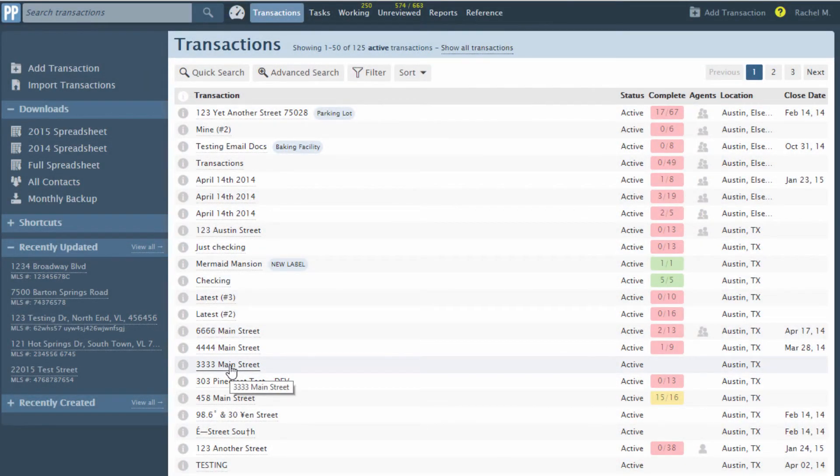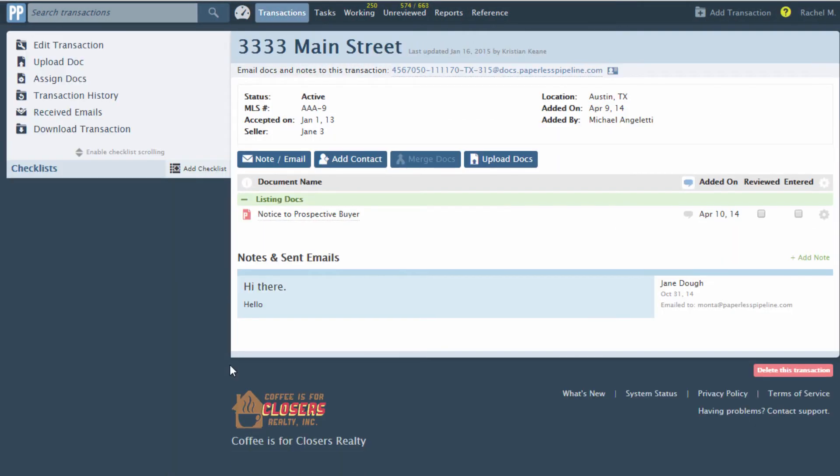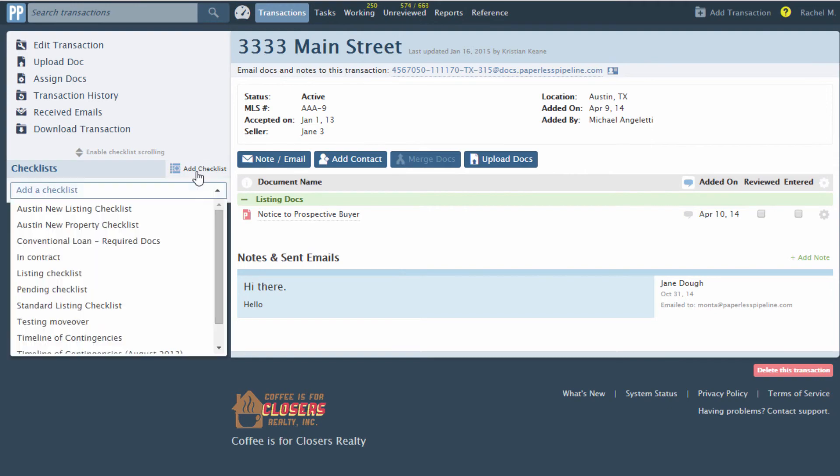Remember that you'll have to first open an existing transaction or create a new one before adding a checklist to it.